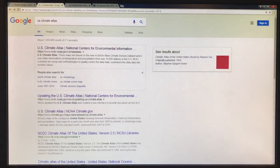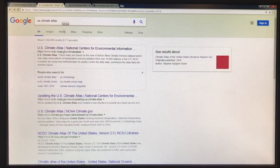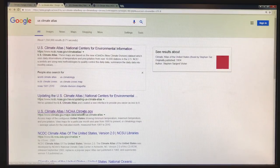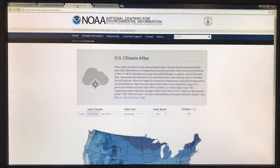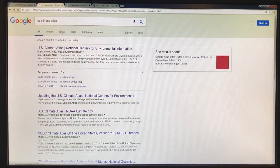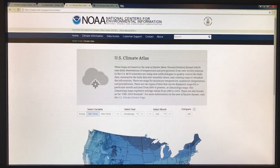If you just Google 'US Climate Atlas,' there are a couple of links. There's the National Centers for Environmental Information Atlas, and there's also a link from the NOAA climate.gov atlas — this is also a NOAA website. So let's have a look. This is ncdc.noaa.gov Climate Atlas, the first link that comes up in the search, and it tells you a little bit of background.